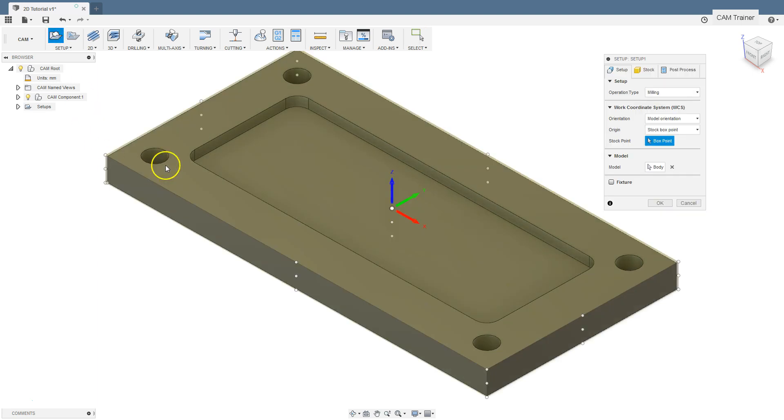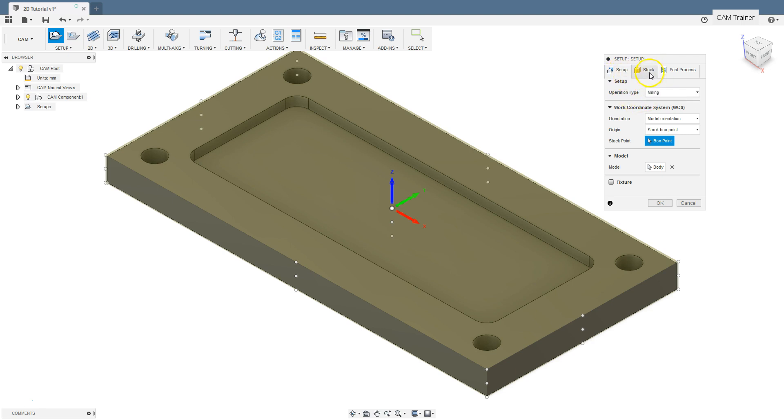This option allows us to define machining properties such as the origin of the coordinate system, stock, or tooling. In the right part of the Fusion 360 window, a window will appear. The window has three tabs: setup, stock, and post process.